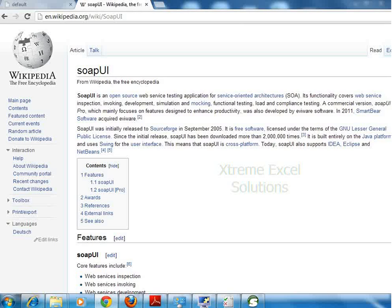It is very widely used nowadays. Basically to deploy and to test that, we can use SOAP UI and that is a very useful and handy tool to do all this stuff.